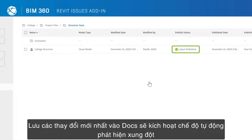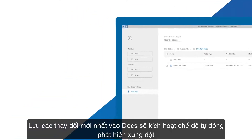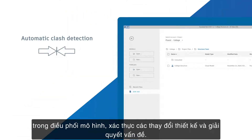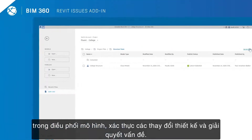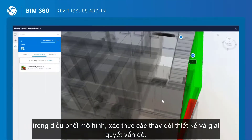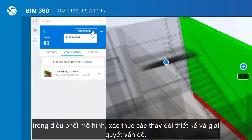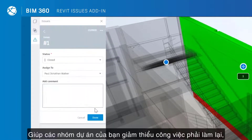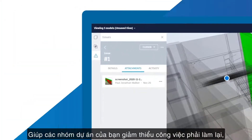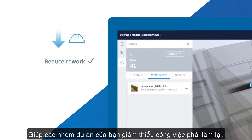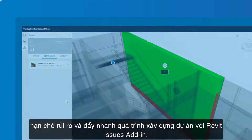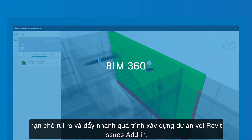Saving the latest changes to docs will trigger automatic clash detection in model coordination. Validate design changes and close out the issue. Help your project teams reduce rework, mitigate risk, and accelerate project delivery with the Revit Issues add-in.